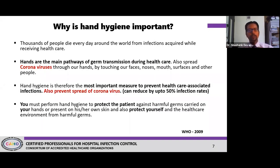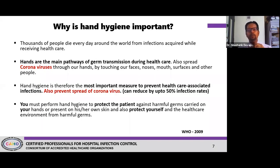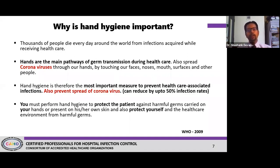Why is hand hygiene so important? Thousands of people die every day in hospitals and clinics because of hospital-acquired infections, or what we call healthcare-associated infections — because of improper care or any other reasons through which bacteria and viruses are spreading. Our hands, these beautiful hands that care for our patients, are unfortunately also the sources through which infection spreads — because we touch our faces, noses, mouths, surfaces, phones, computers, reports, and desks — all of which contain bacteria and viruses.